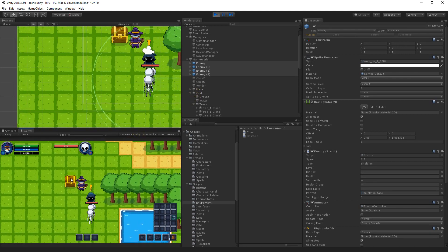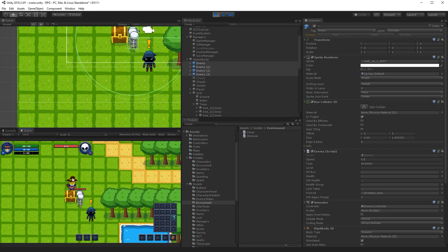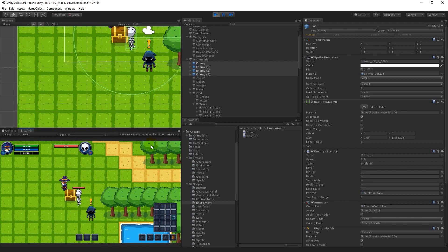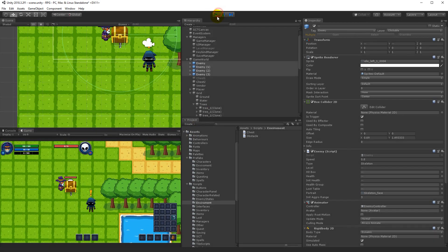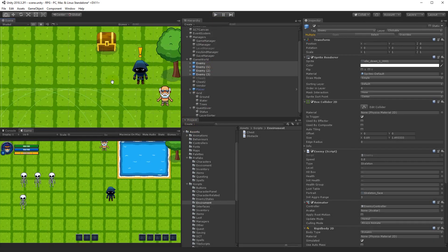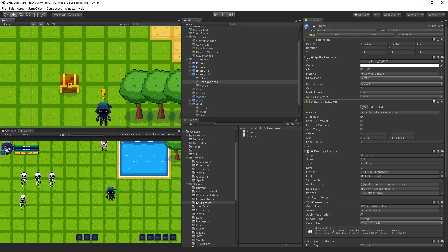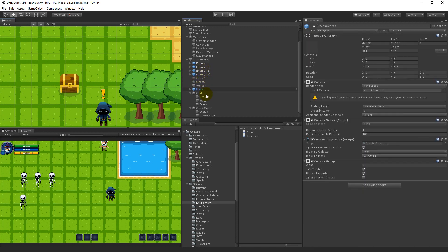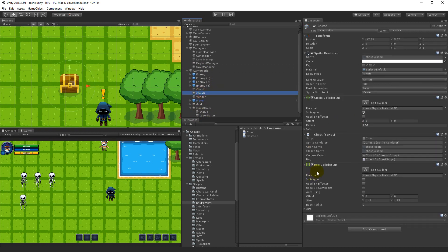For chests, if you haven't done it already, select the chest and add a Box Collider 2D to it — make sure it is not a trigger. That way the player will not be able to walk over or through it.